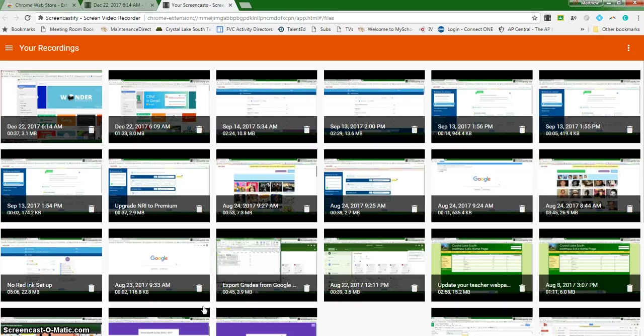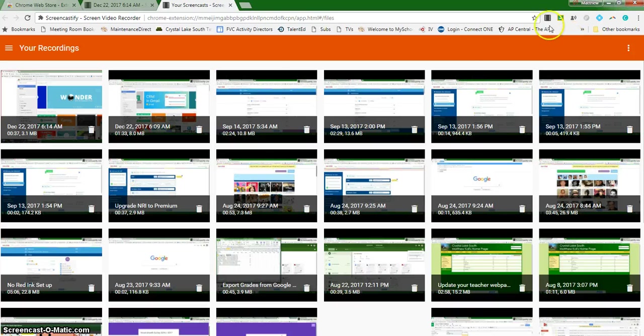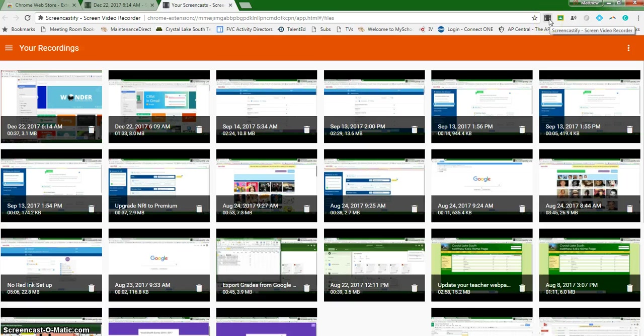Functionally, Screencastify and Screencast-O-Matic work really quite similarly. But it's those additional features and that Screencastify is embedded in my Chrome extensions. Those are the reasons that I prefer this tool over Screencast-O-Matic.